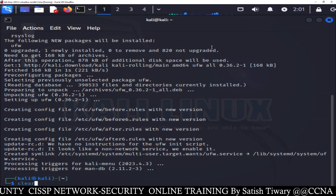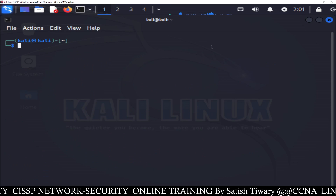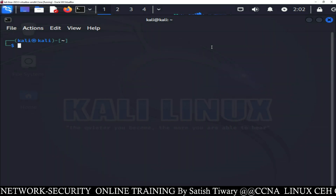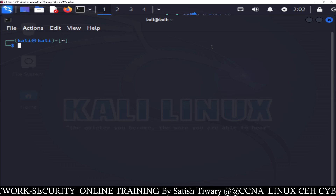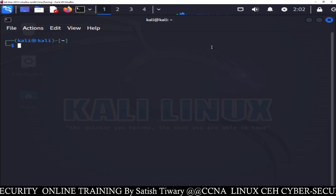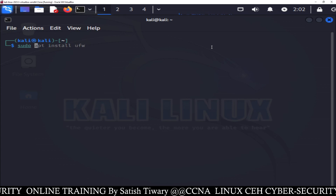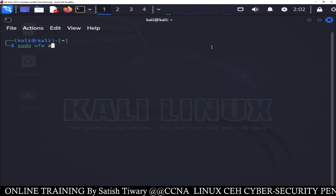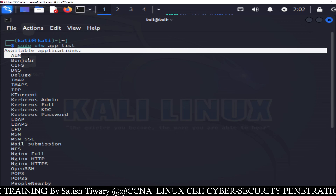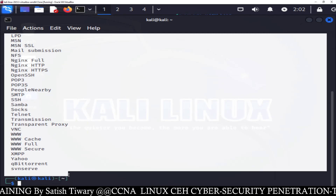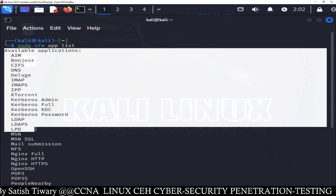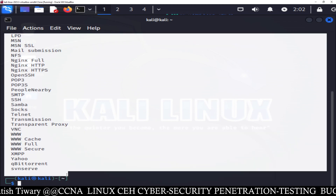Once you install the firewall, clear the screen. After clearing the screen, you have to check what is supported by the firewall — like which kind of applications or the list of applications supported by the firewall. Just type sudo ufw app list. Once you run this command, you will see the list of applications which are supported by this firewall — it can allow or deny all these services.